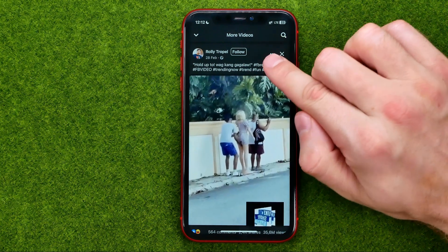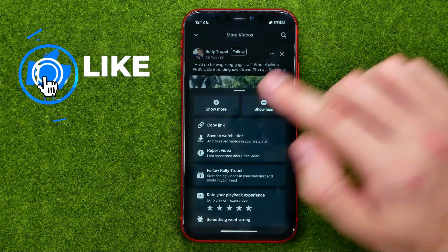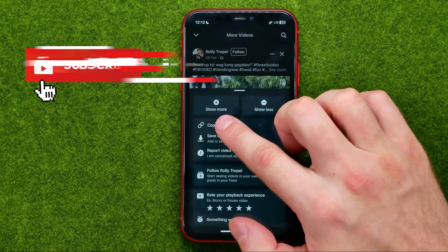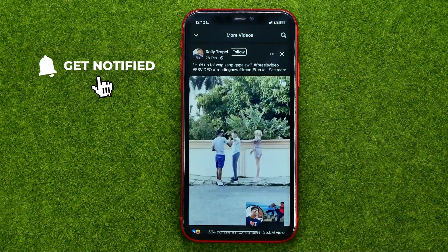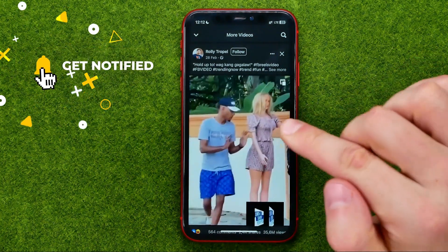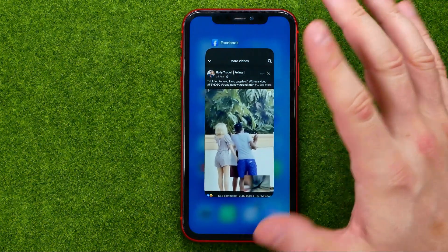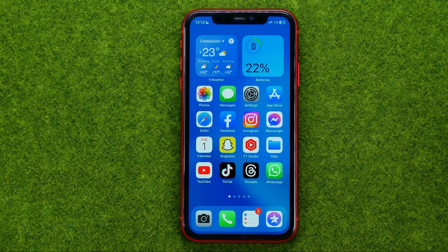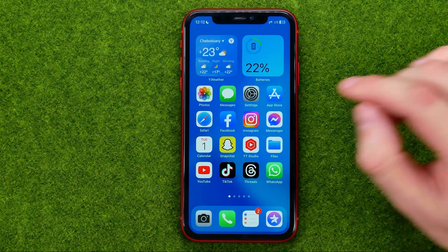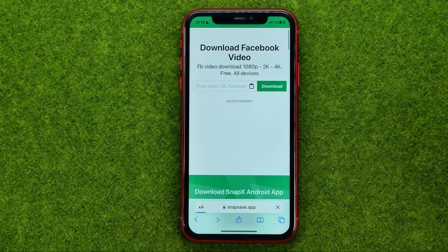After that, tap on these three dots and tap on copy link. That will copy the link to that particular video to the clipboard. Then we can close the Facebook app.